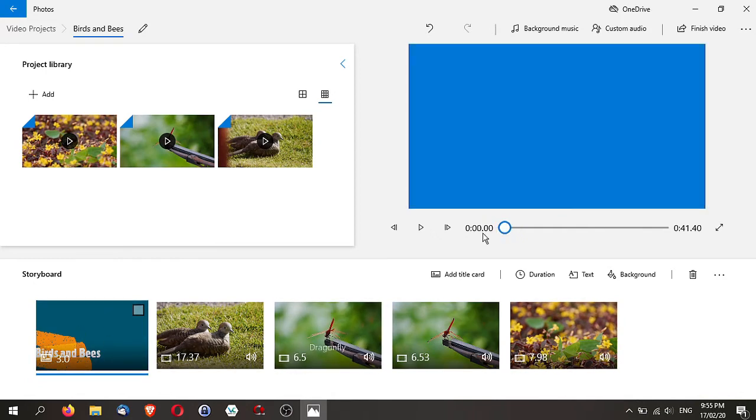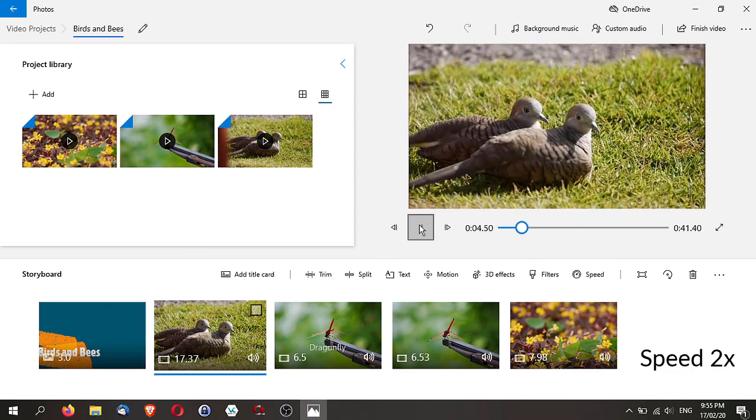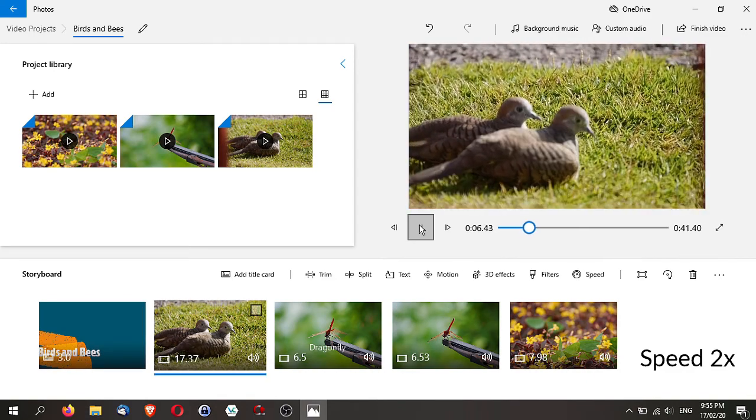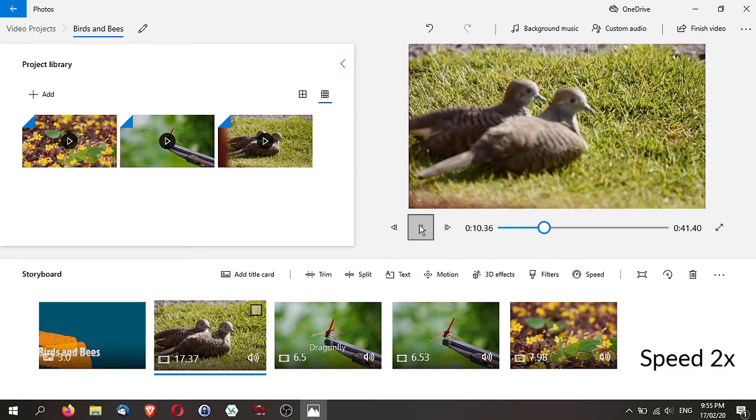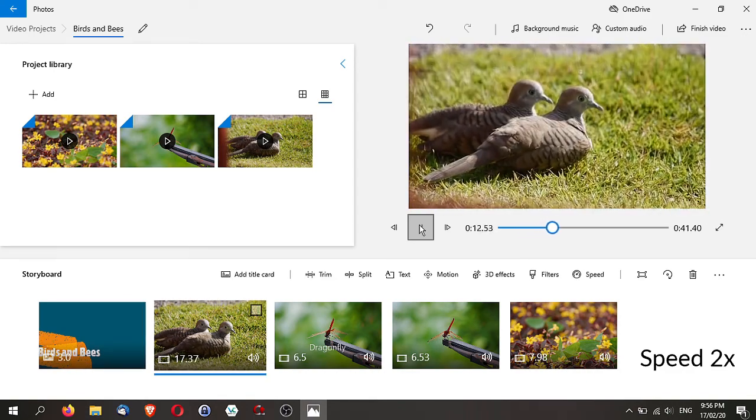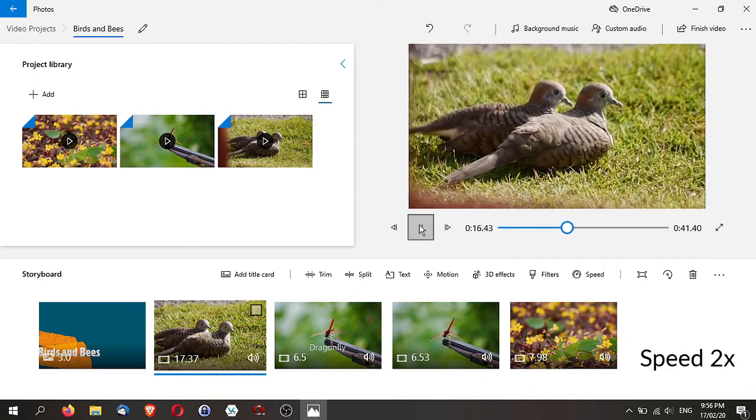Once you have done, your video will look something like this. Birds and Bees, then it goes to the birds.